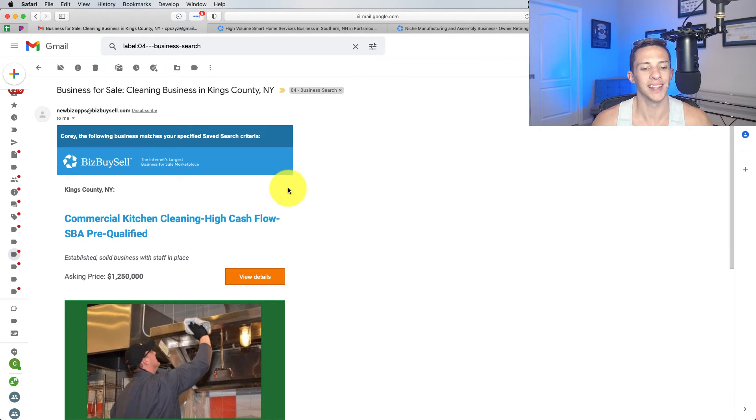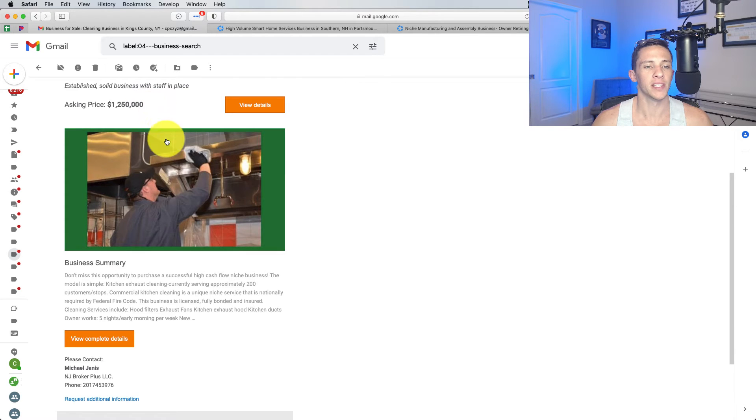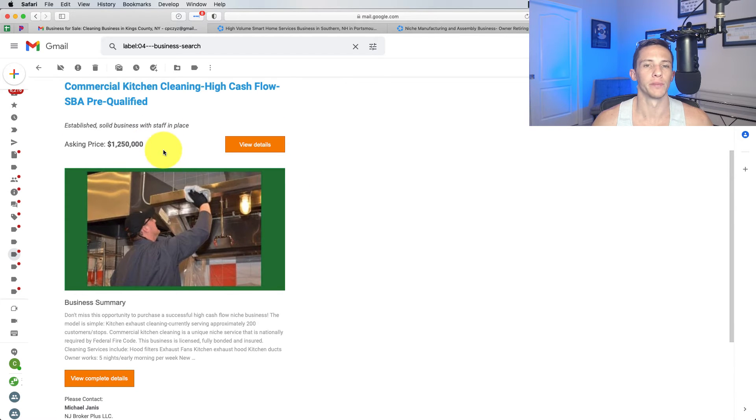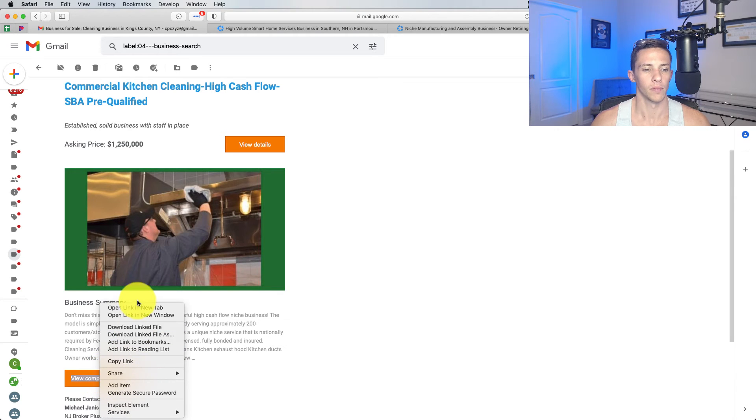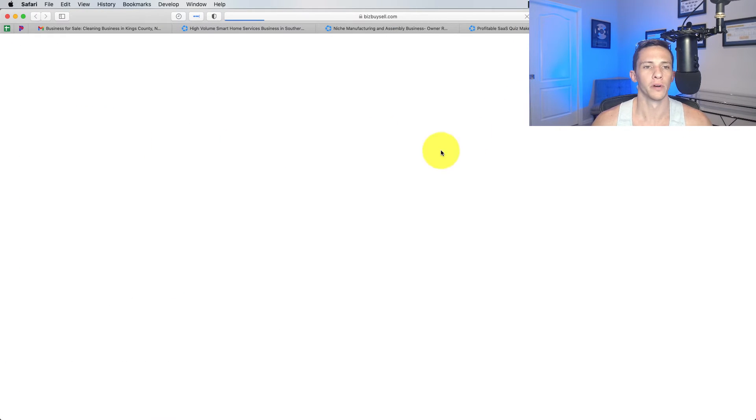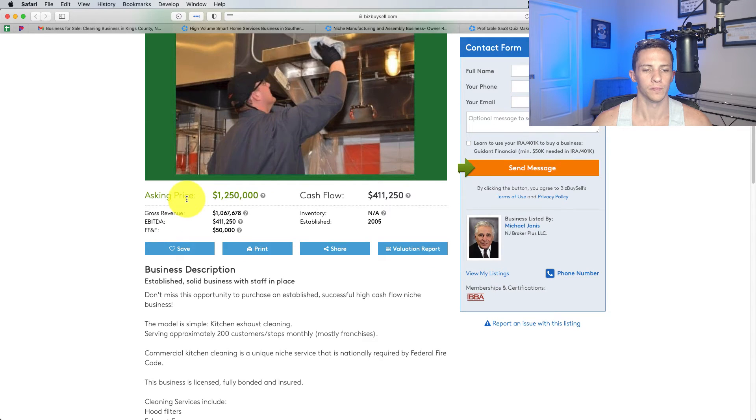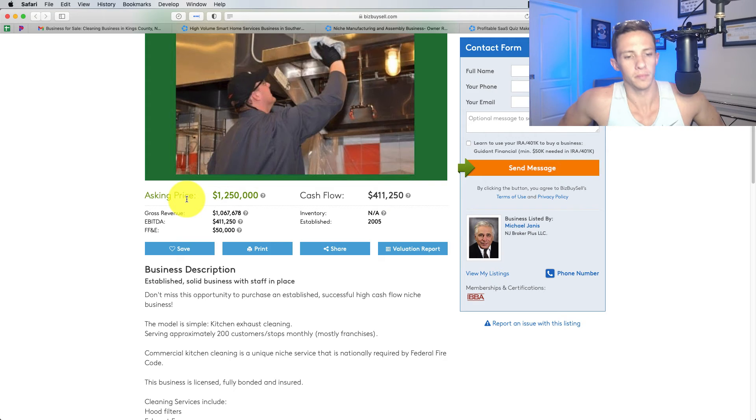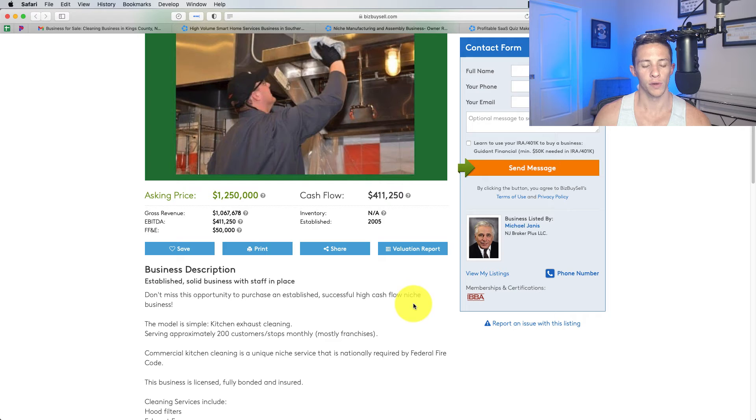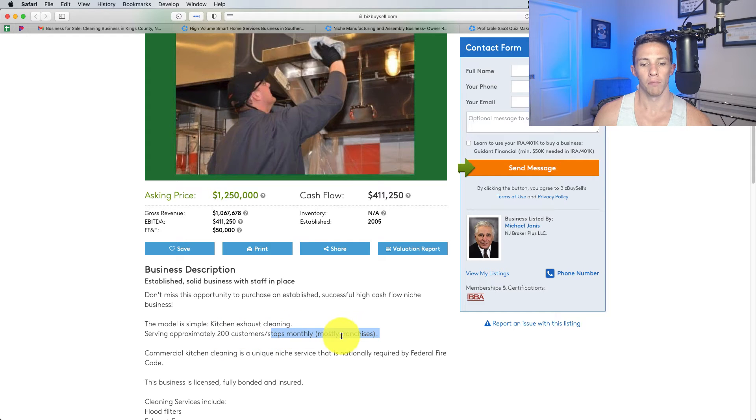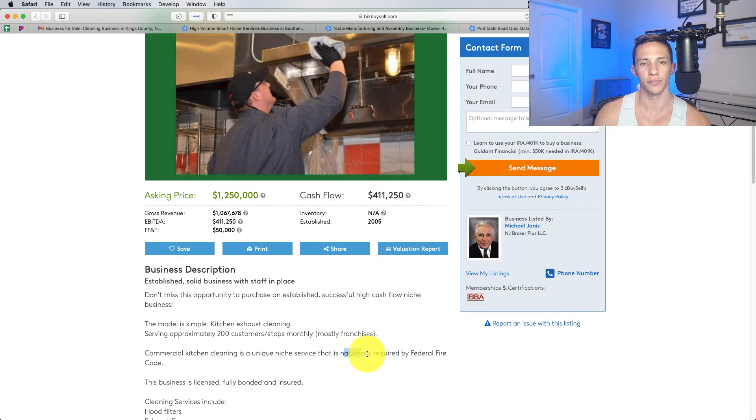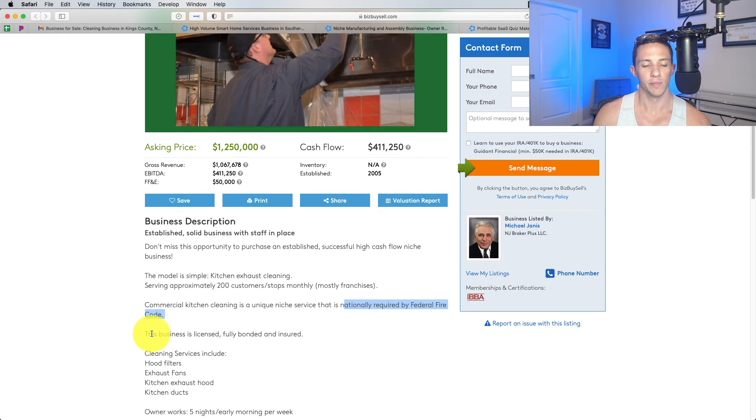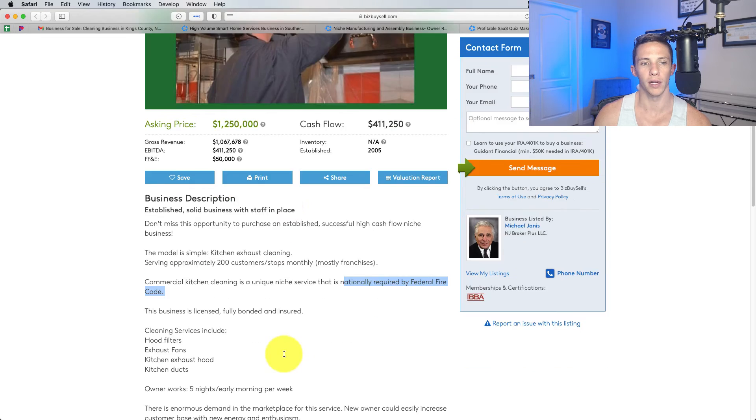Commercial kitchen cleaning. Now, these businesses are interesting because they don't really require, to my knowledge, any special licensing. Asking 1.25. Let's learn a little bit more about this one. Don't miss this opportunity to purchase an established, successful, high cash flow niche business. The model is simple. Kitchen exhaust cleaning, serving approximately 200 stops per month, mostly franchises. Commercial kitchen cleaning is a unique niche service that is nationally required by the federal fire code. I did not know that. This business is licensed, fully bonded, and insured. Where is it located? New York.